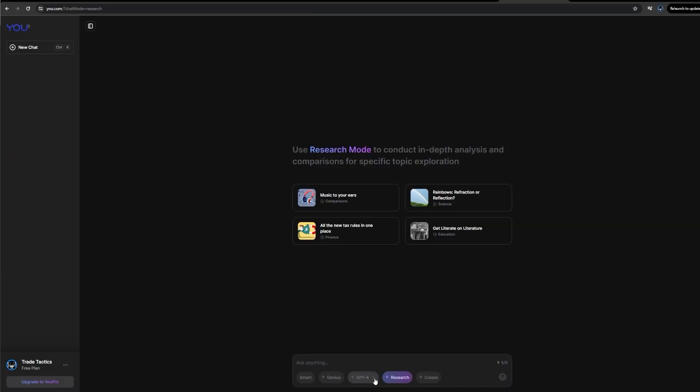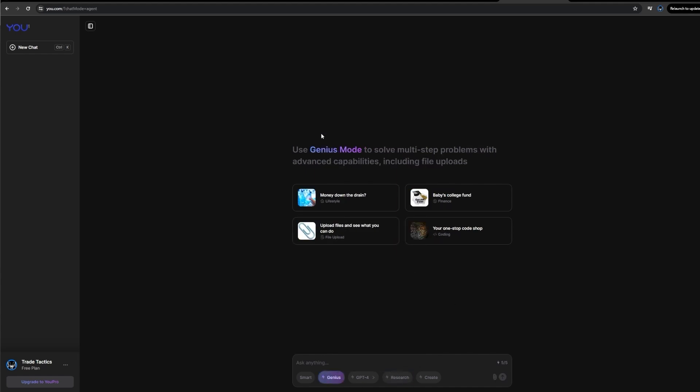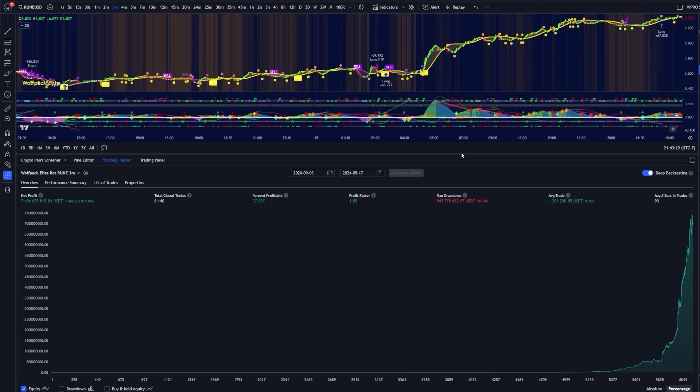Now to do this, instead of using ChatGPT, I'm going to use you.com. That's Y-O-U.com. They have ChatGPT, all of the ChatGPT turbo models, Claude, Gemini, Command-R, and Zephyr. They also have a genius mode, which is able to solve multi-step problems with the context window. So this is going to give us the advanced capabilities with file uploads that we're going to need to create this strategy.